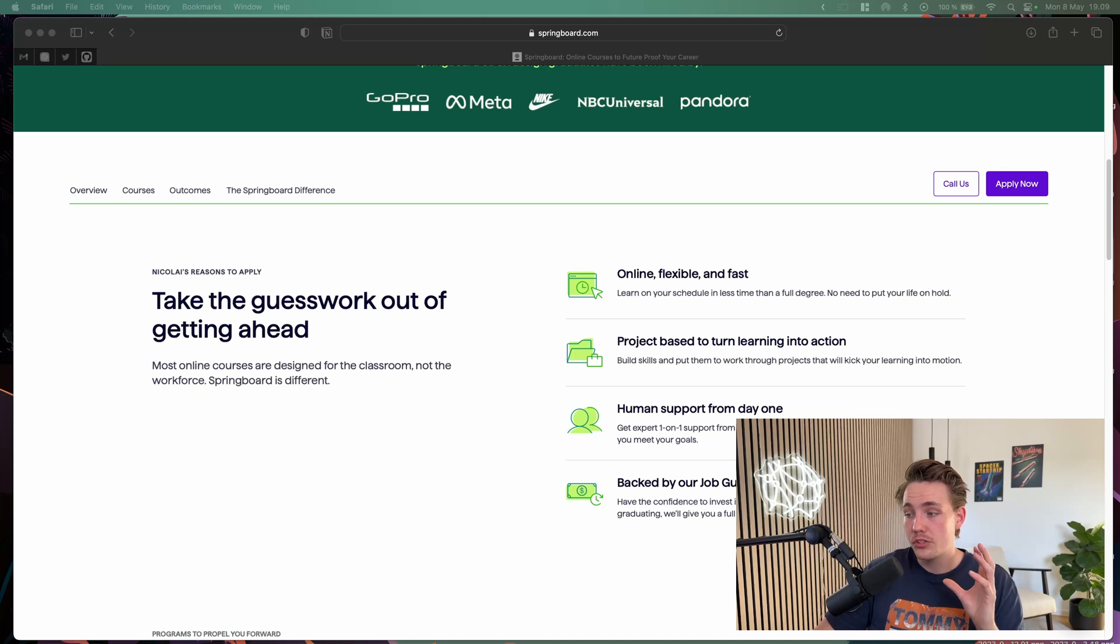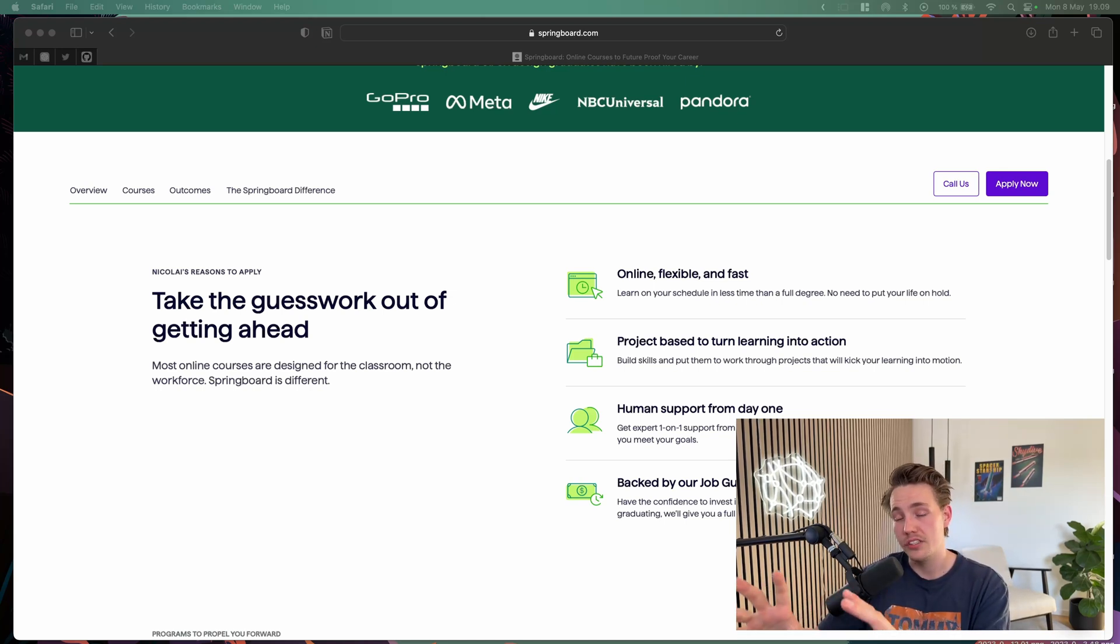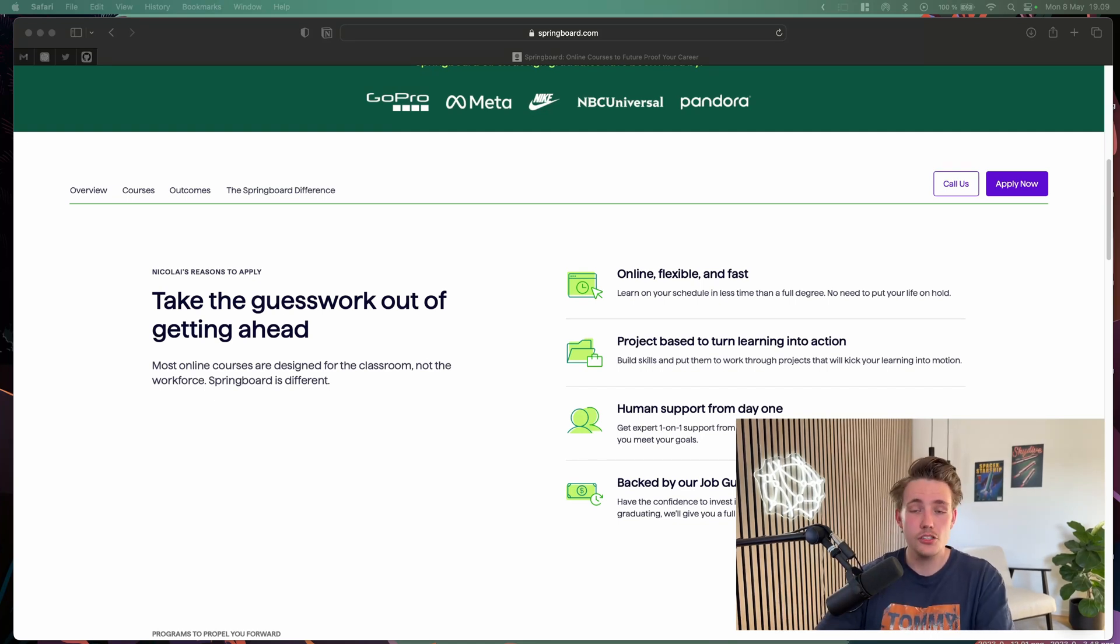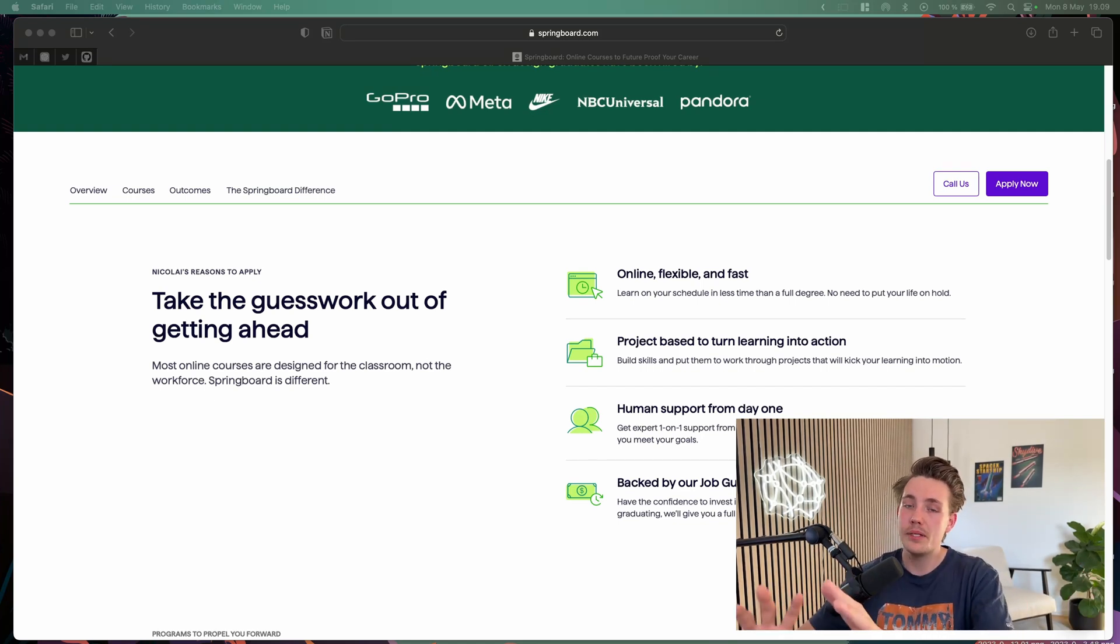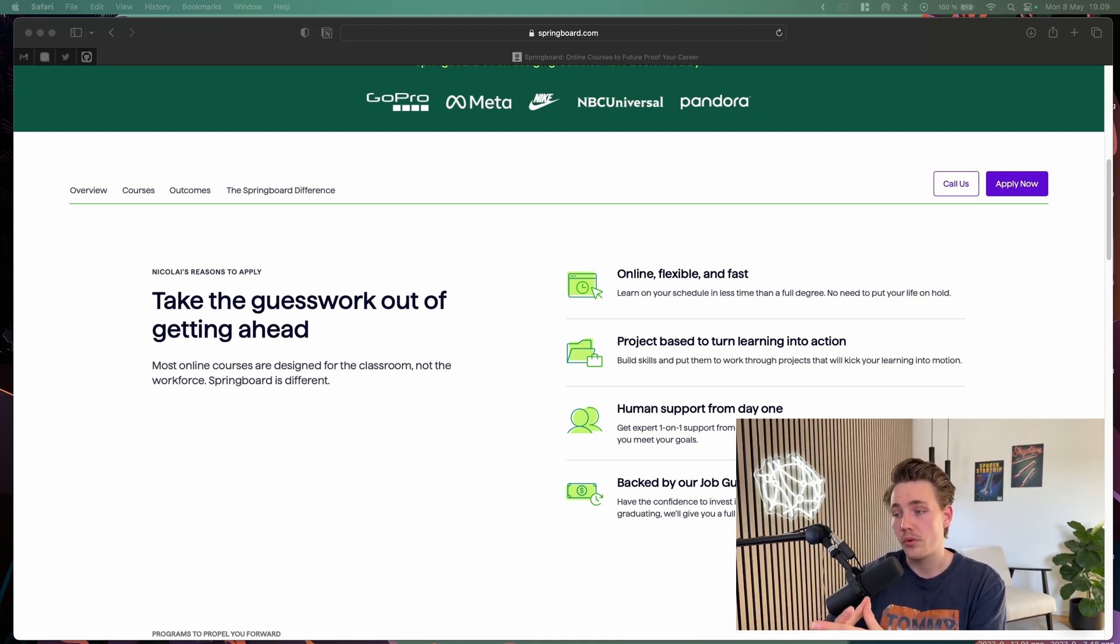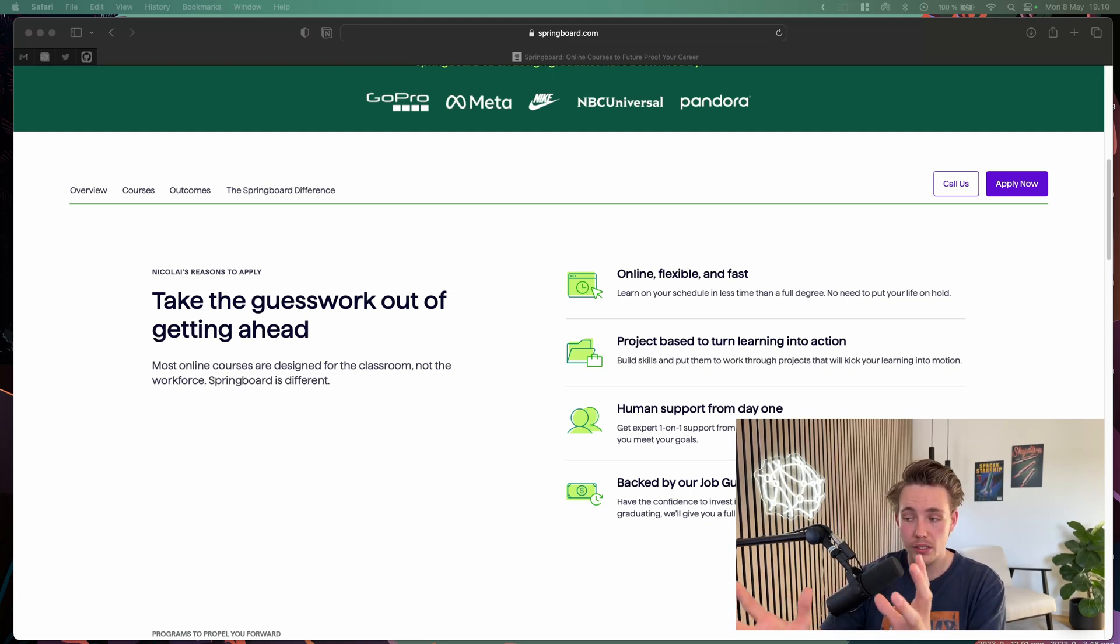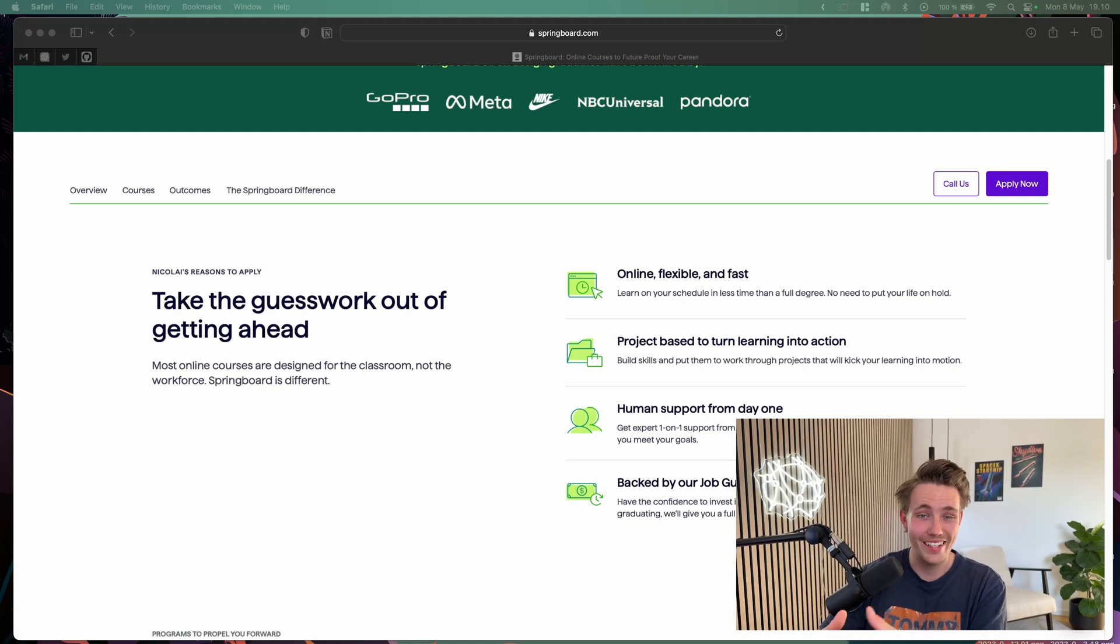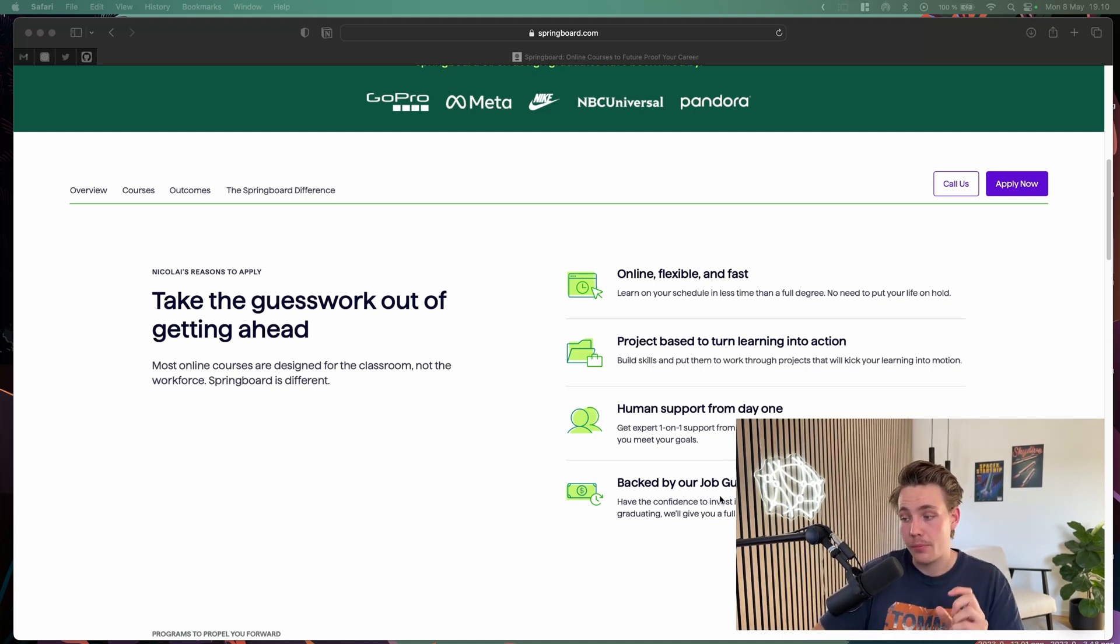They have human support from day one. This is a very significant part of these courses. This is mainly the difference between these courses and some of the other courses out there. This is more like a university or college course where you go through it, but it's online, fast, with more flexibility. You also have this one-on-one support which you don't really have at universities or colleges.